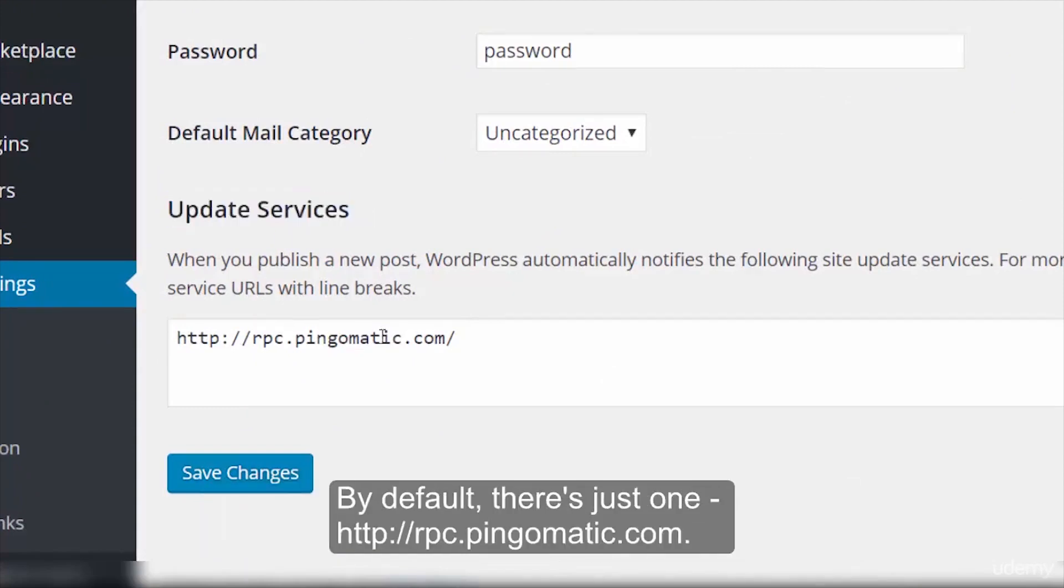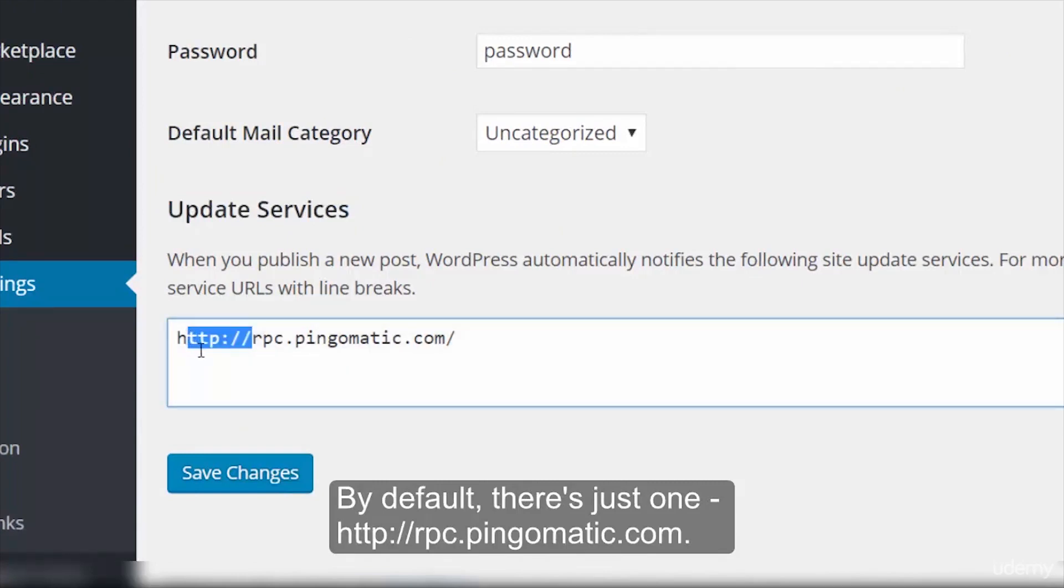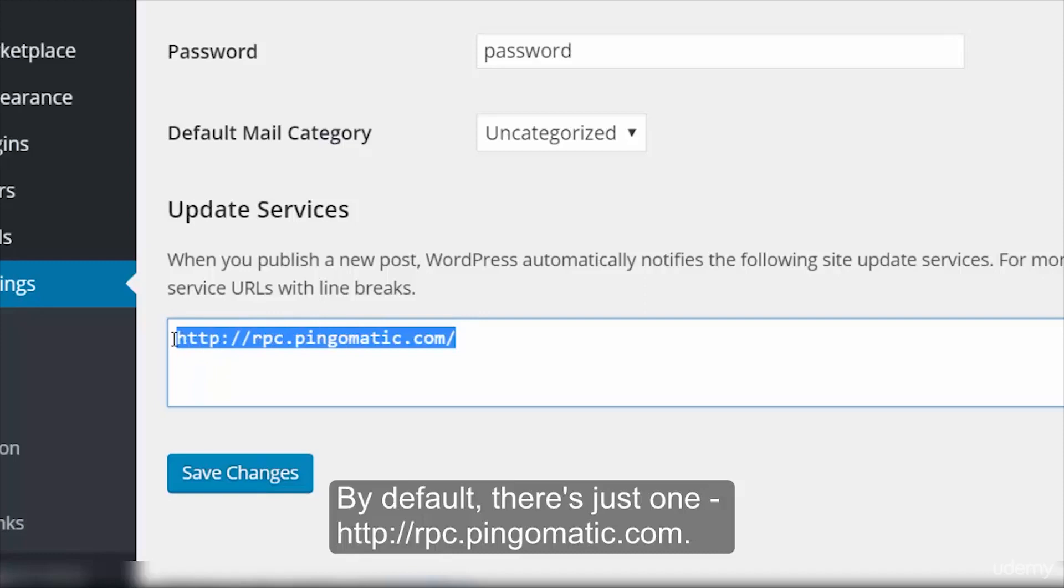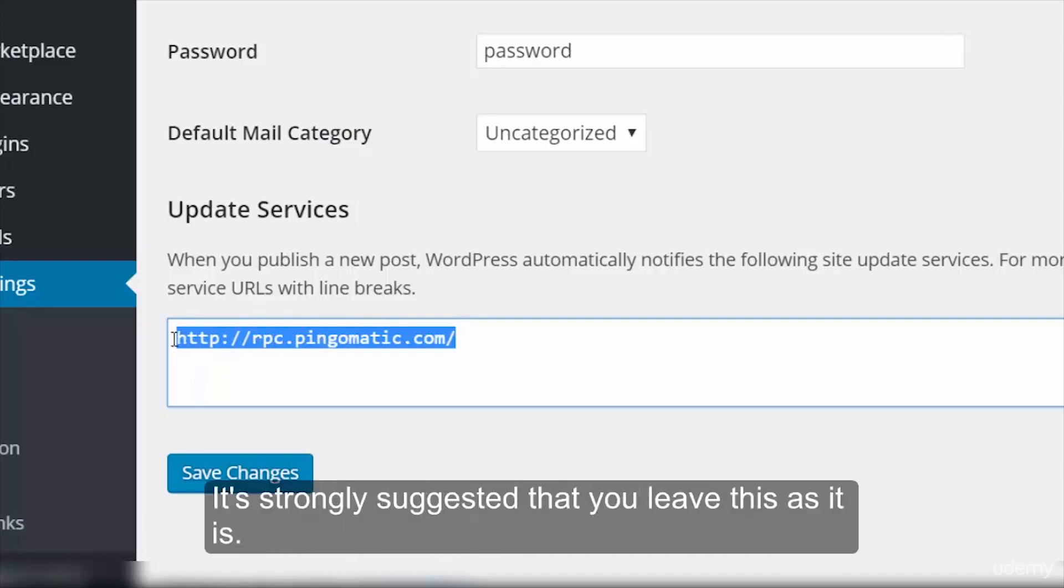By default, there is just one, rpc.pingomatic.com. It's strongly suggested that you leave this as it is.